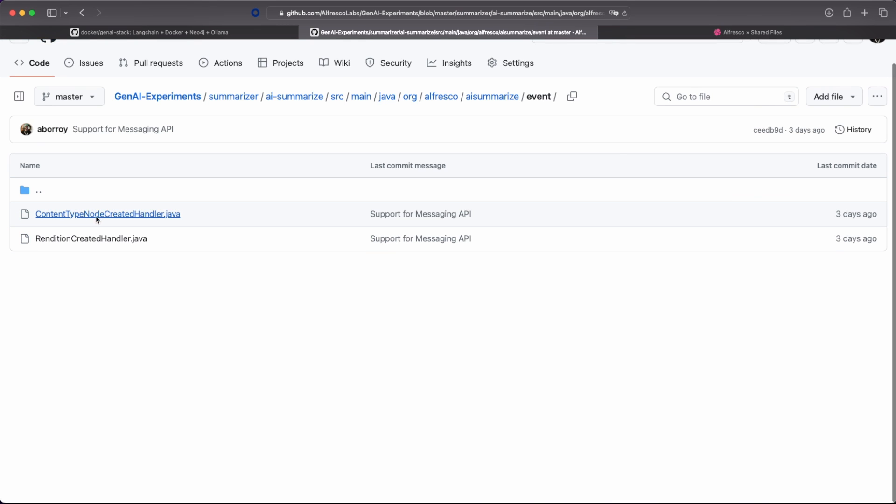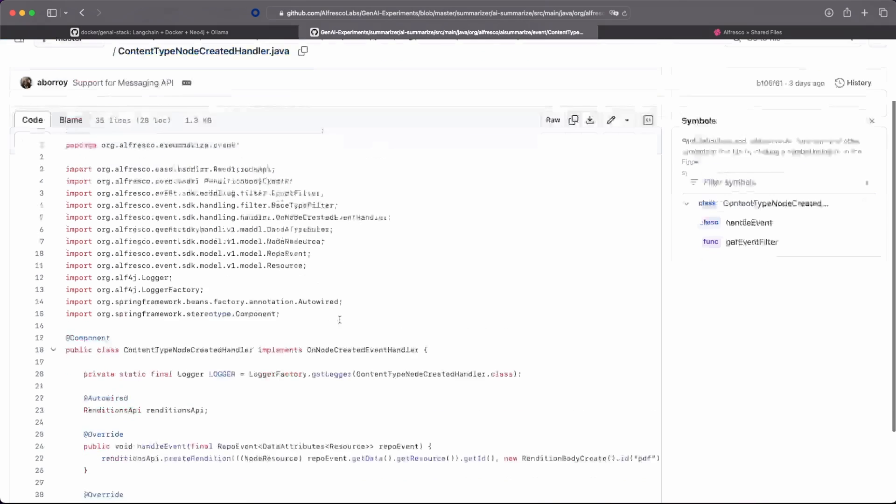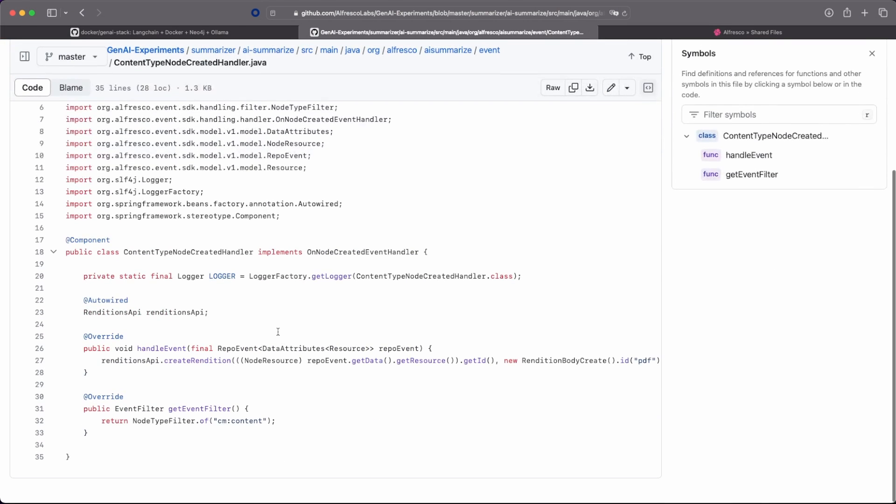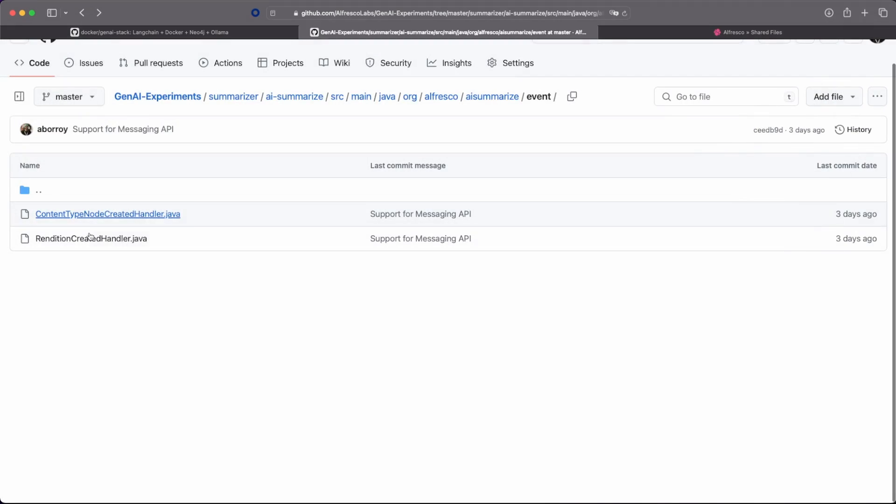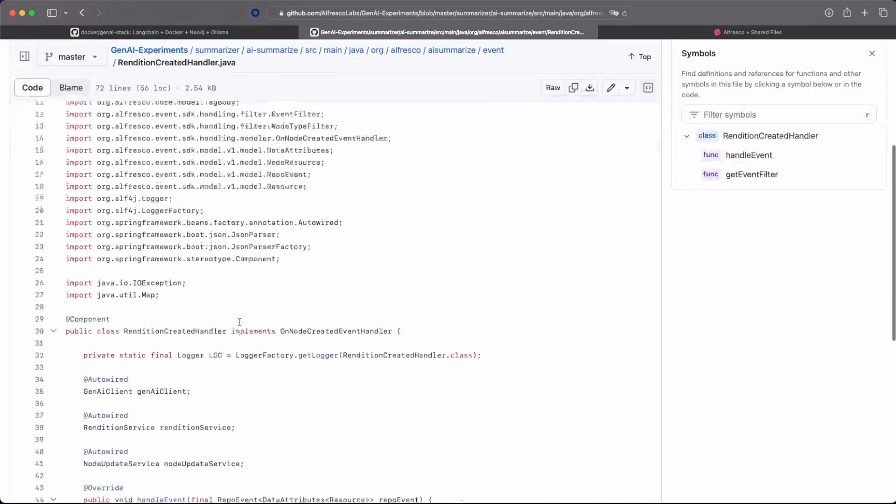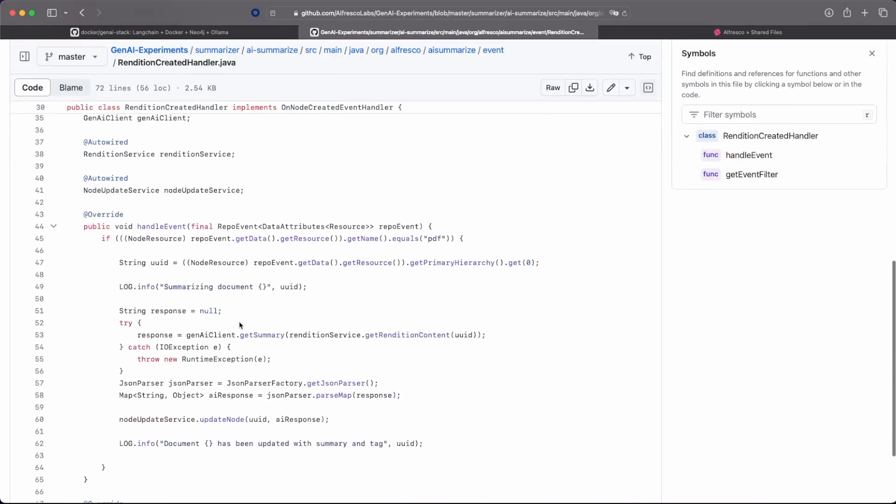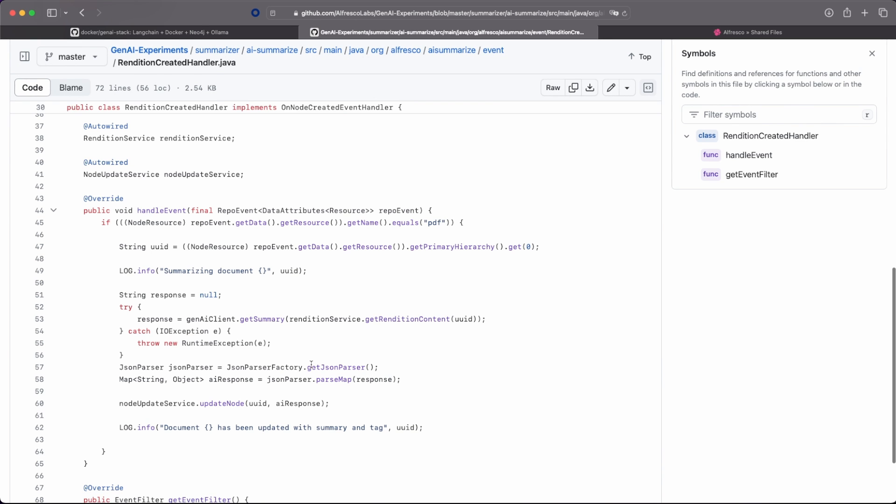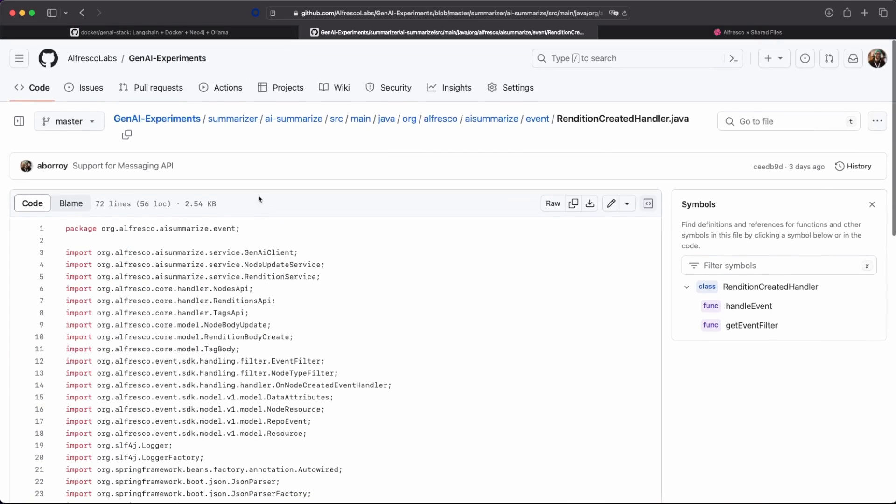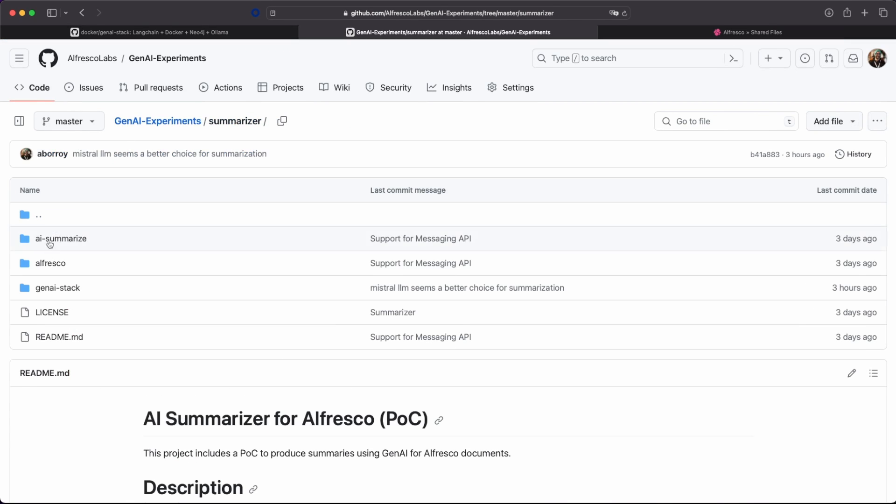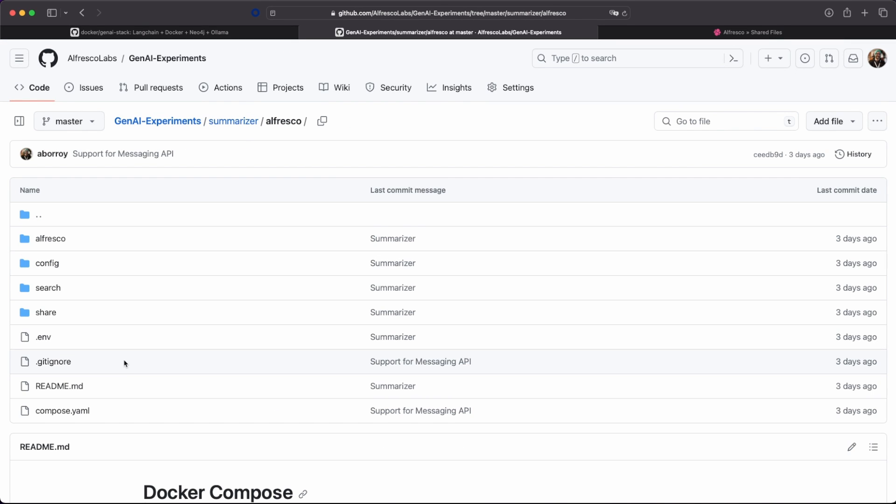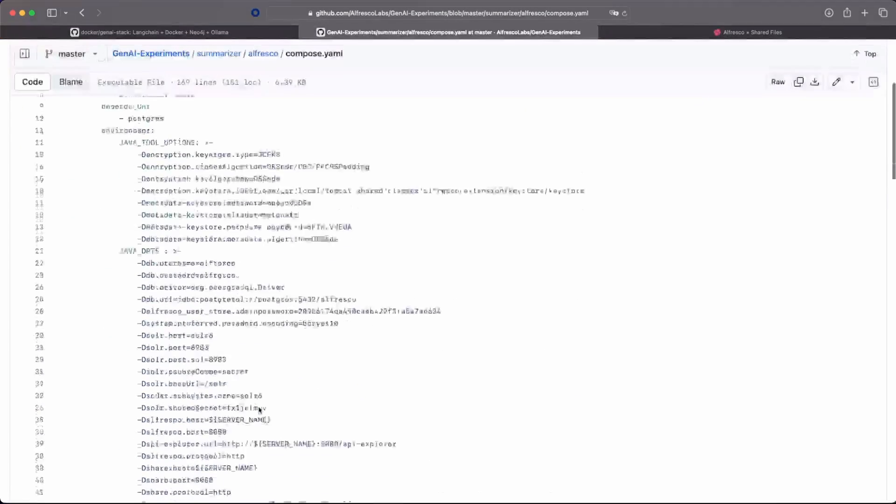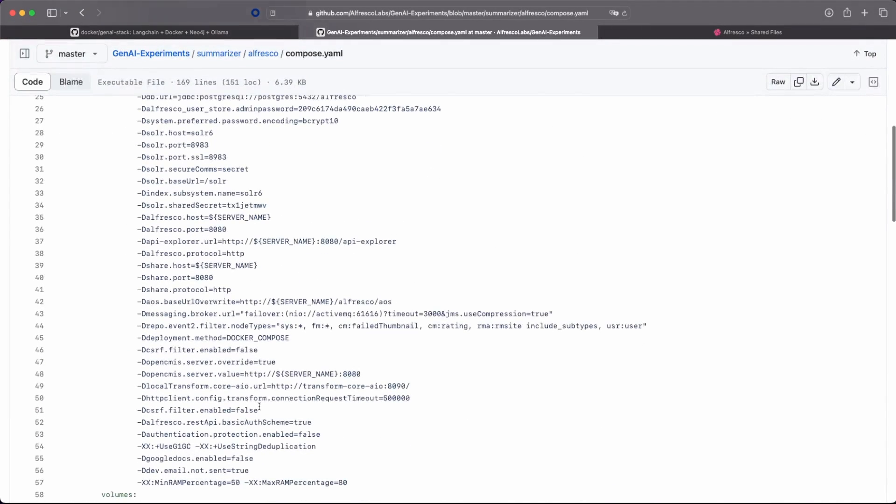So we are listening to the event and node is created. And then we are waiting for the rendition. So we can do exactly the same operation. Just a quick note on this. We made a small modification on this Docker Compose deployment. So the repository is producing also the rendition events. Because by default, these events are not produced.